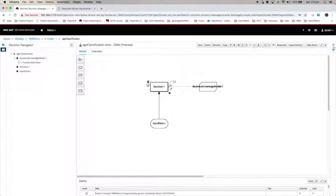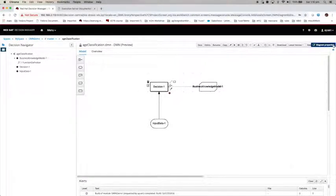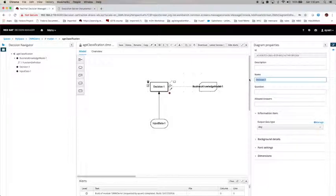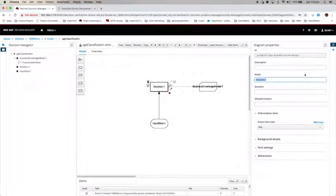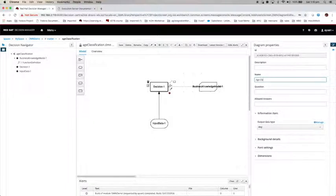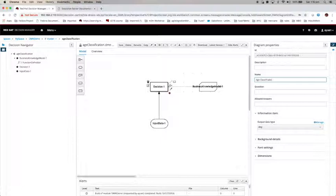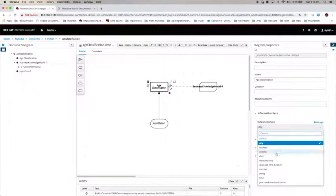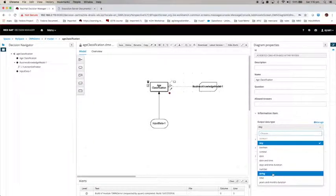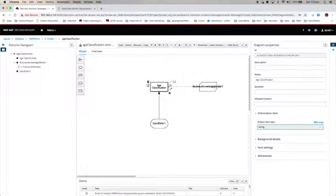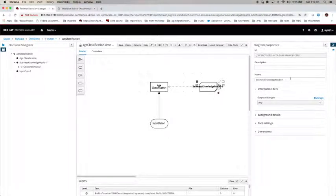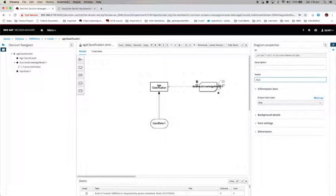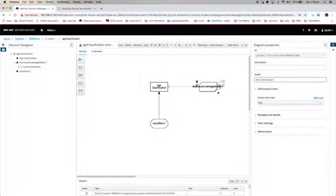Now let us change the name so that it reflects exactly what we are doing. Change the name to age classification. Output is a string because we want to classify whether it is under-aged, adult or senior. Then we want to change the name here as well. We're going to call it age classification table.